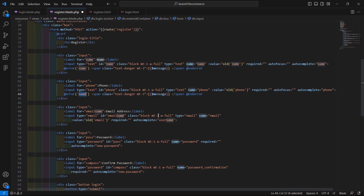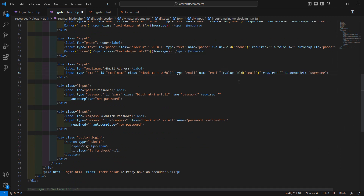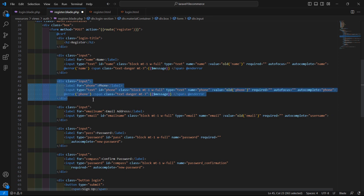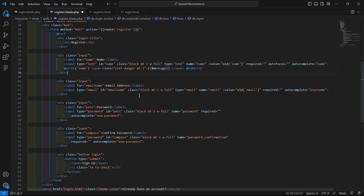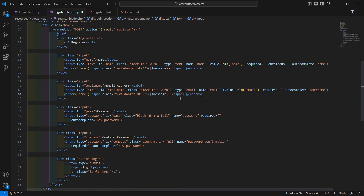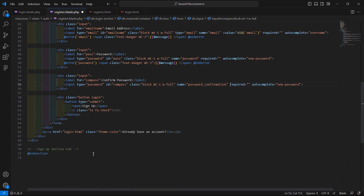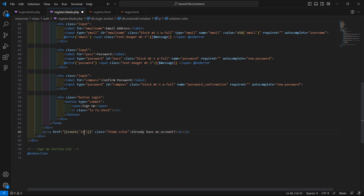Copy and paste the error directive for the phone field, but actually remove the phone input field — it's not required. Paste the error directive after the email address field and change the name to 'email'. Add another one for the password field with name 'password'. Also update the login link using the route name 'login'.